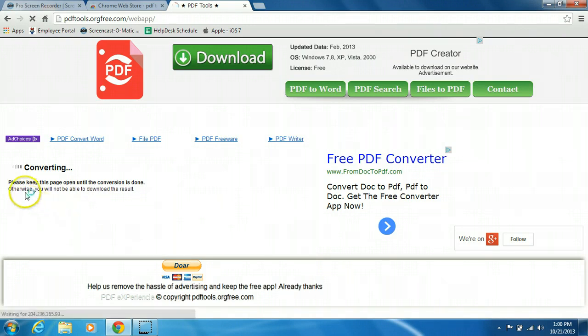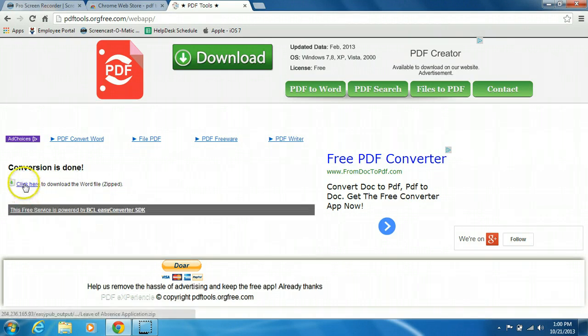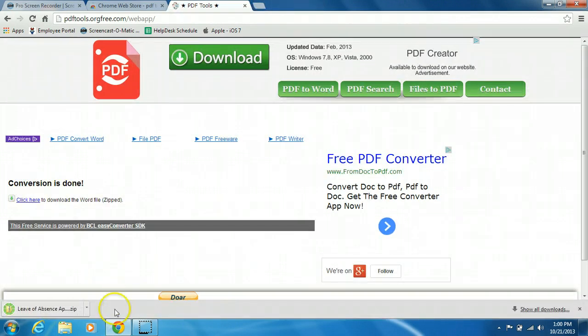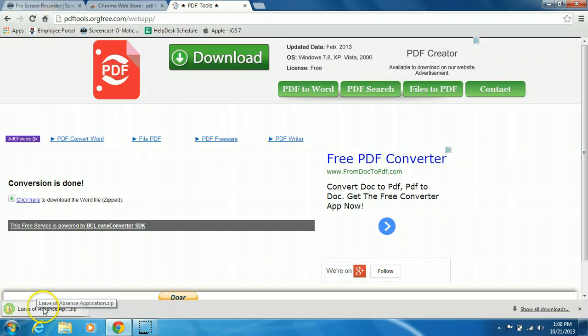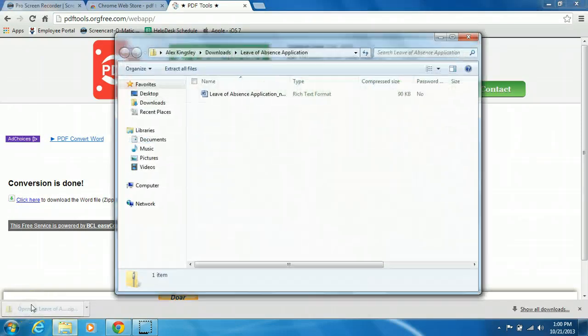When it's done, just click here. It will then download your PDF to Word document down here. When that's finished, open it up.